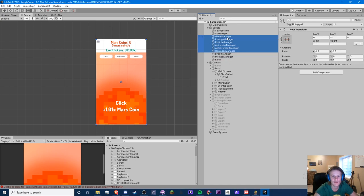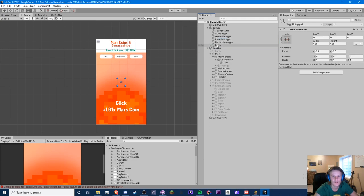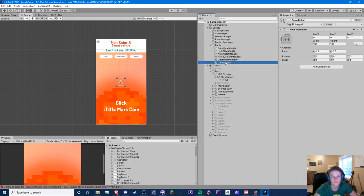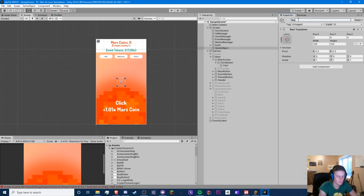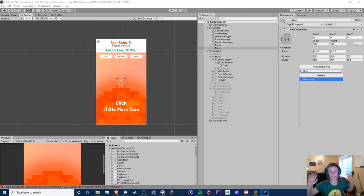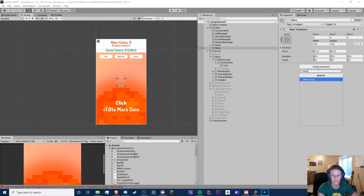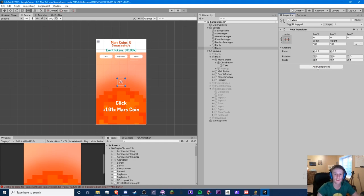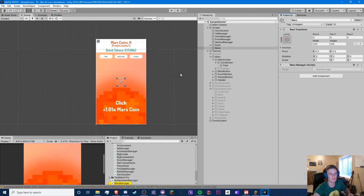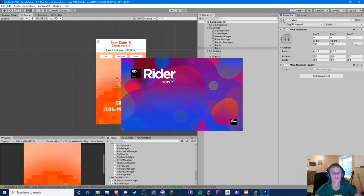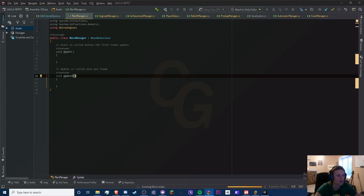Let's hop into the script. We'll create an empty GameObject to divide the Earth between its methods — upgrades, achievements, automator, rebirth, prestige. The game is still the main one. Let's create another empty called Mars and create the Mars manager script. This is why planning a game is very important — you want your code structure correct from the start. Everything in Mars is going to be run off the Mars manager instead of the game manager.